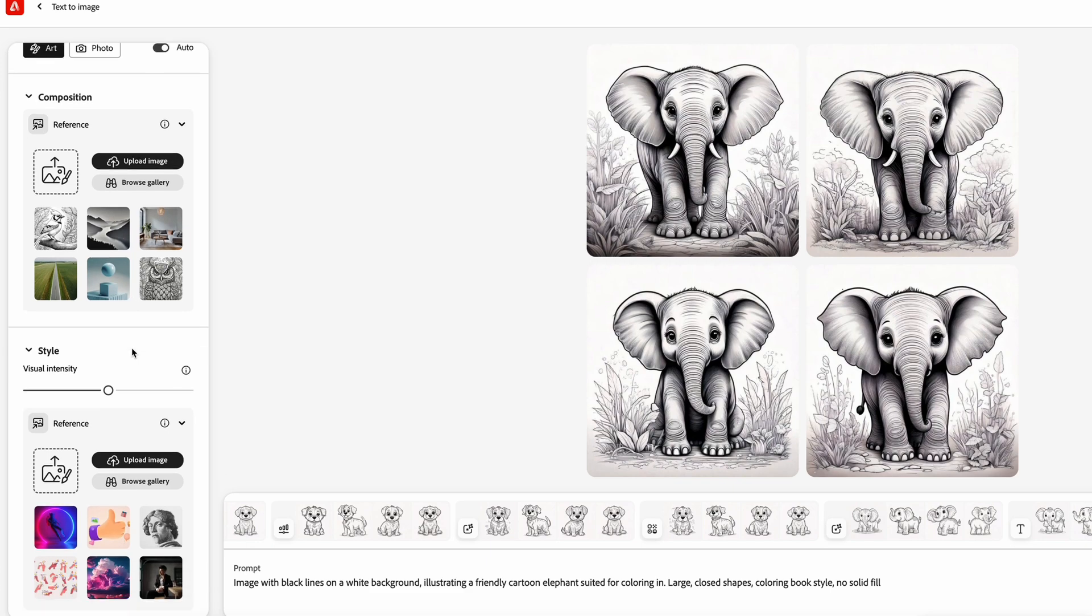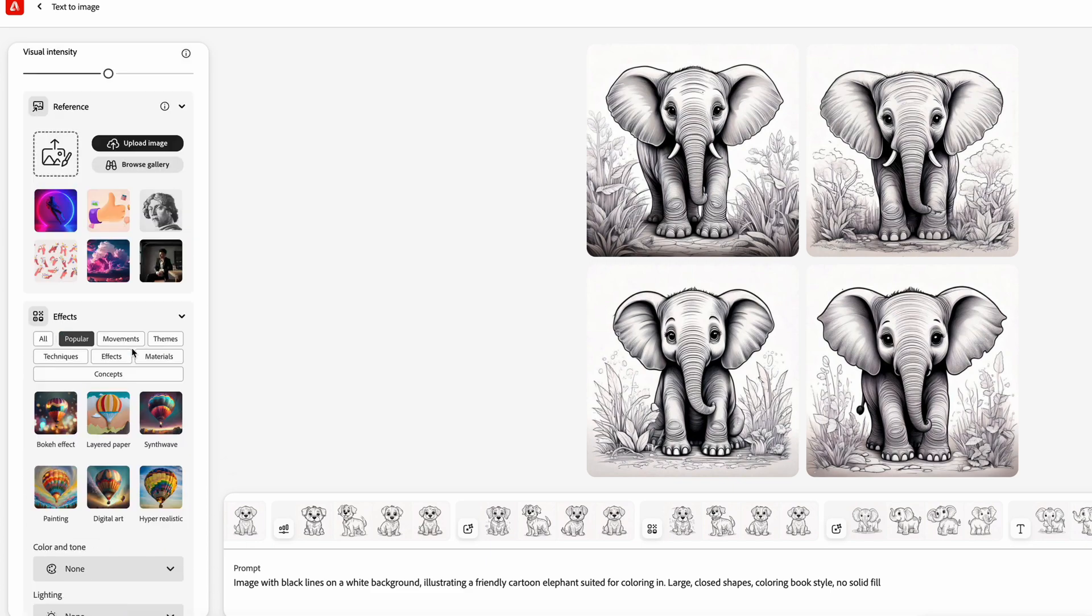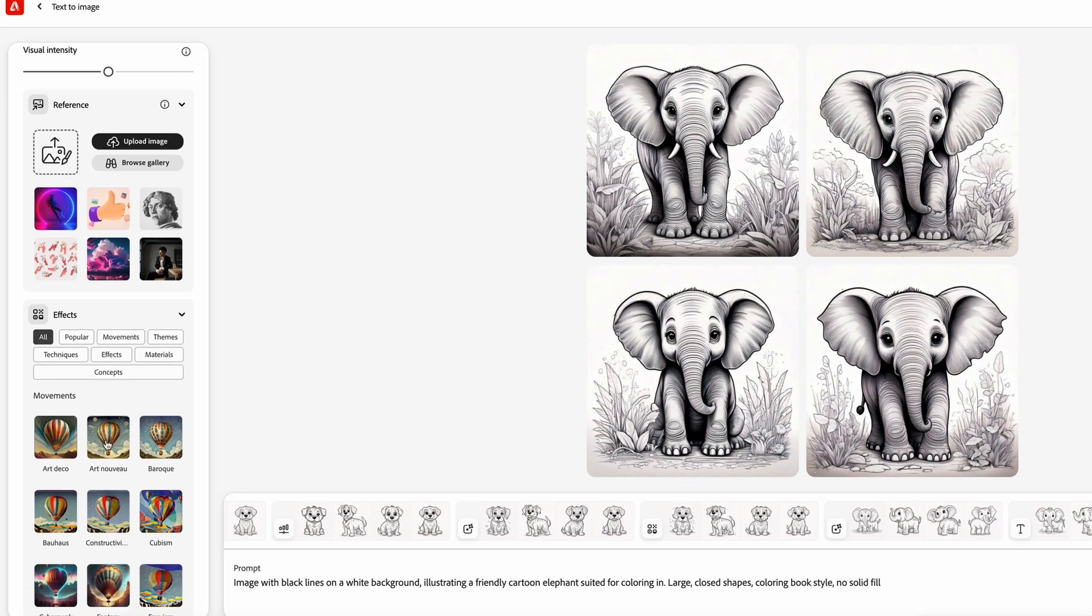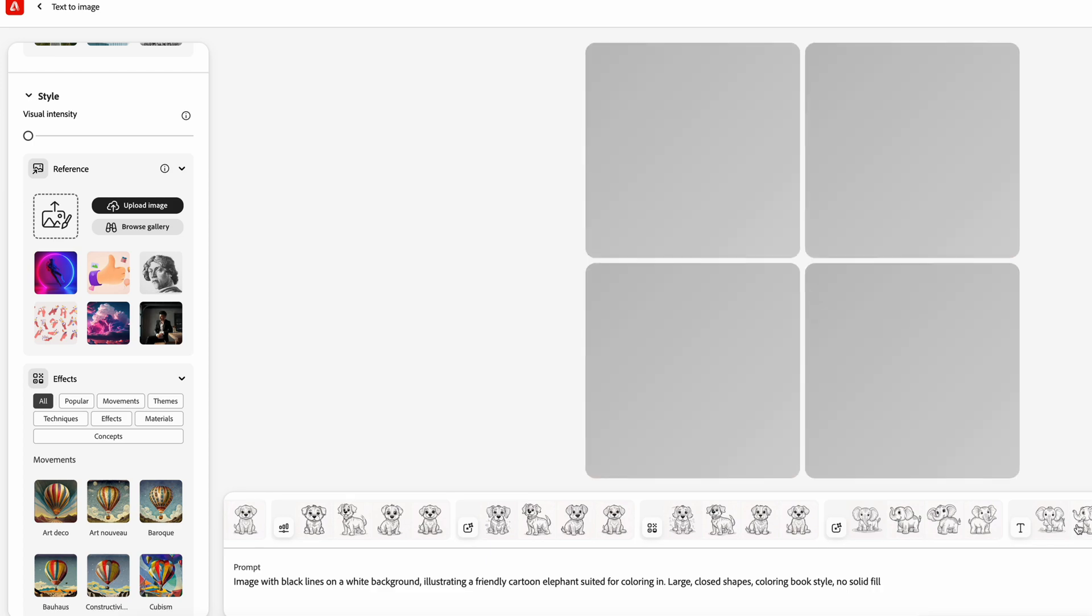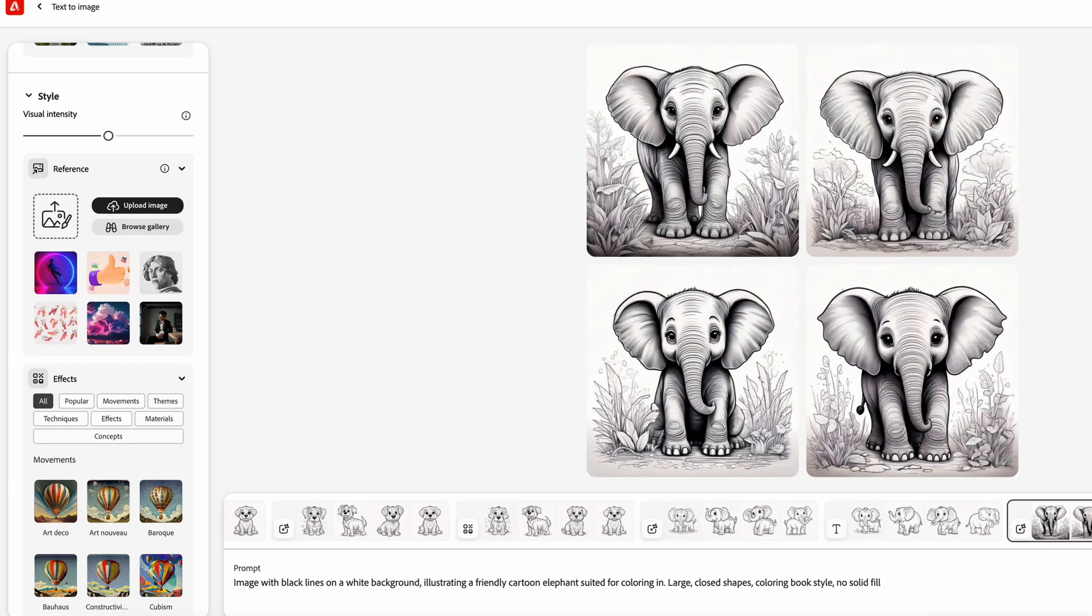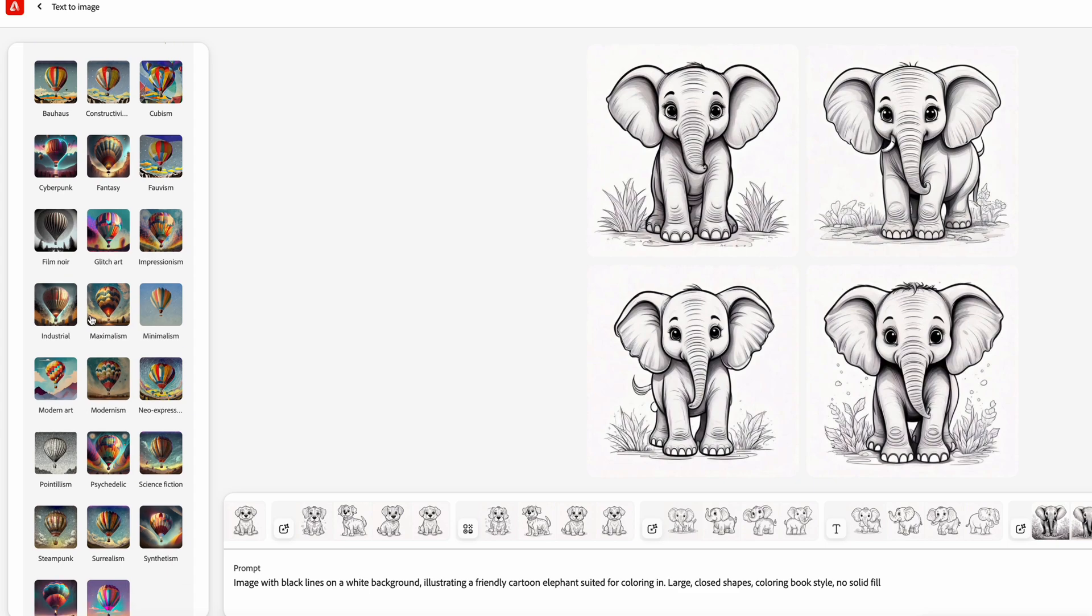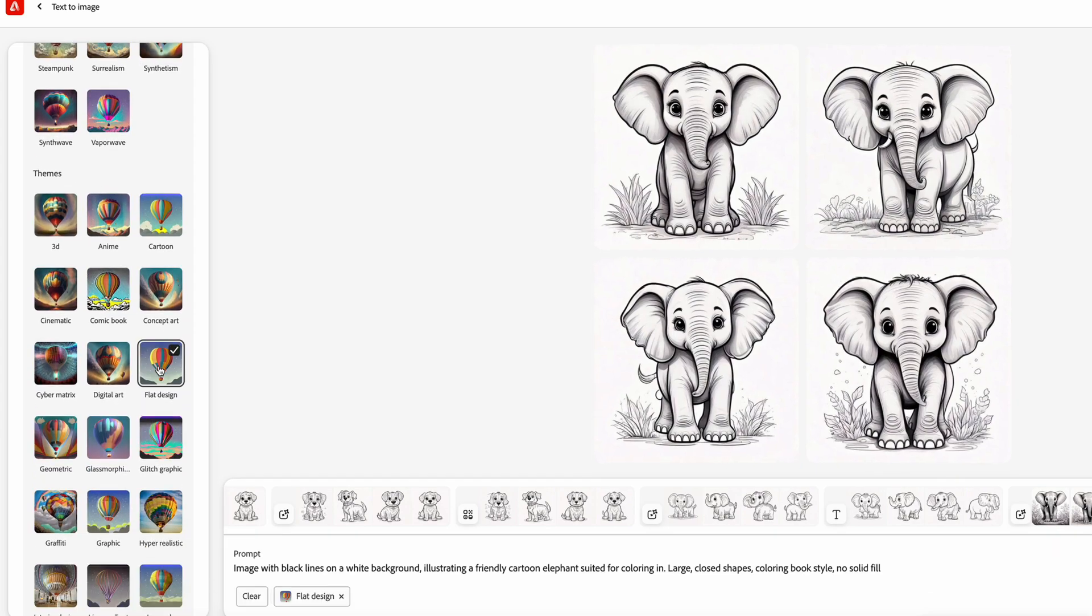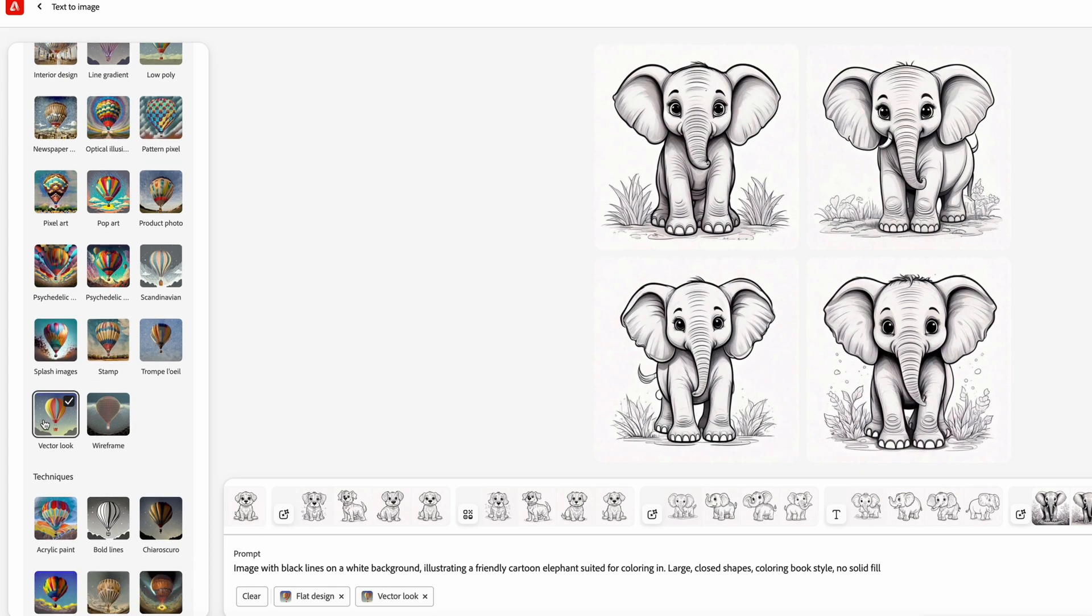So what I like to do is open up some of these effects that we got here. So let's try the visual intensity to be a little lower or all the way to zero. Okay, so this already gives us a better result than this did, but now let's turn on a couple of these. So what I like to do for starters is flat design and also vector. So let's see what we get with these two styling options.